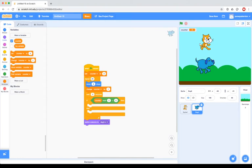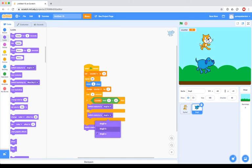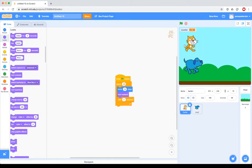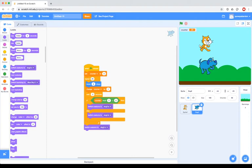If the statement is true — meaning I have an even number — I switch costume to costume A. Otherwise, for an odd number, I switch to costume B. Let's run that and pay attention to the counter. The counter goes from zero upward, and we're moving, changing the counter, waiting half a second, then changing the costume — to costume A on even counts and costume B on odd counts.